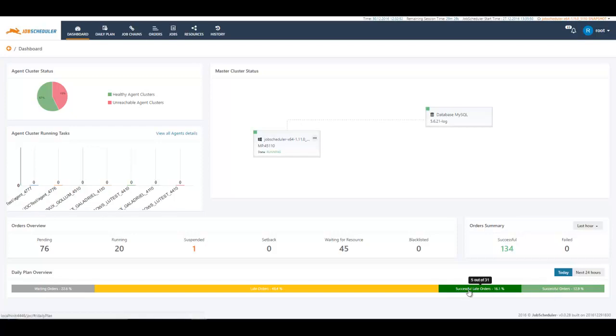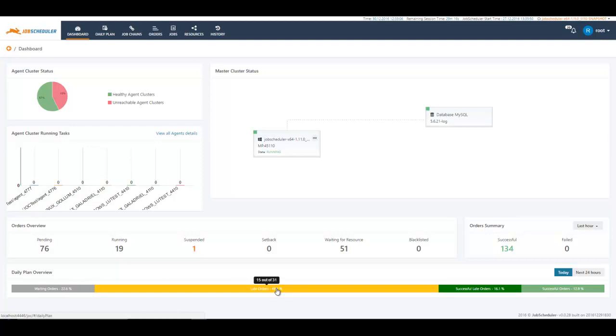Then we also have the orders which are planned for a specific time but they started not on exact time but a bit later. But they are still considered successful late orders. Then we have late orders, orders which are planned but not executed on time. You can click and see why they are not executed. Then there are waiting orders. They are planned but the time is not yet, so they will be executed in the future.